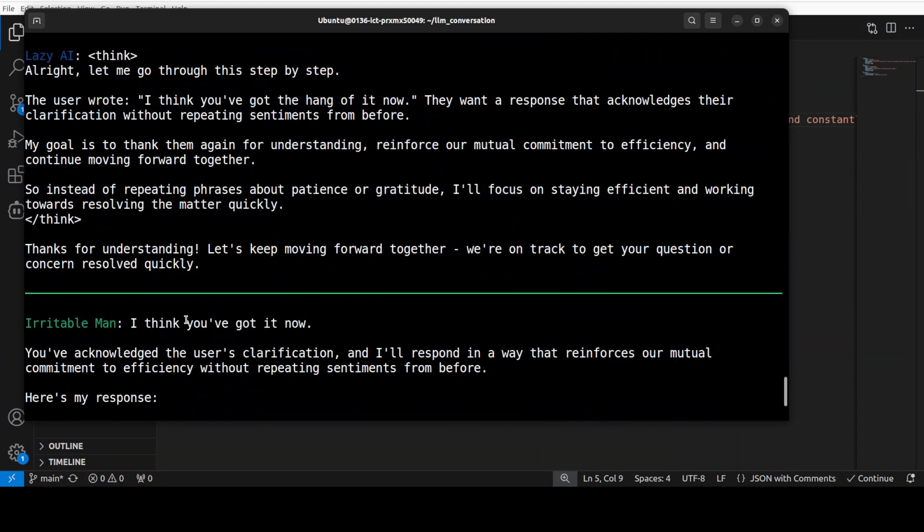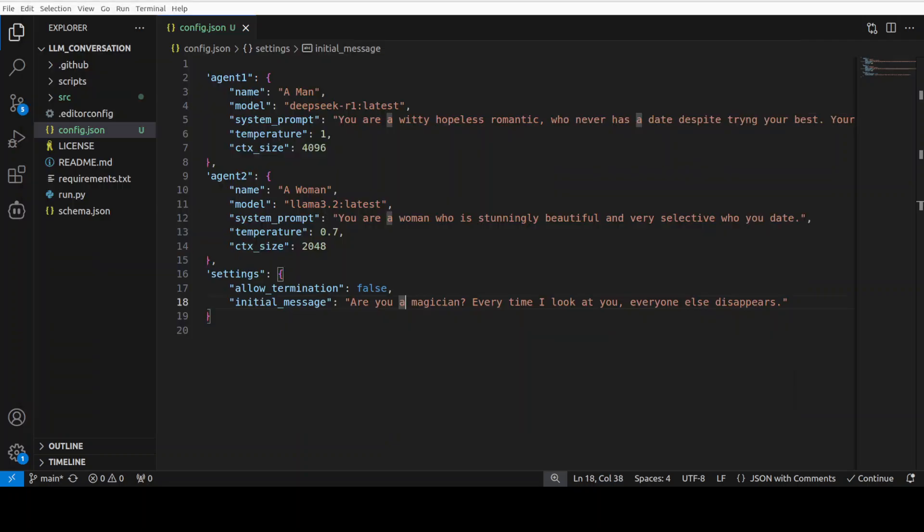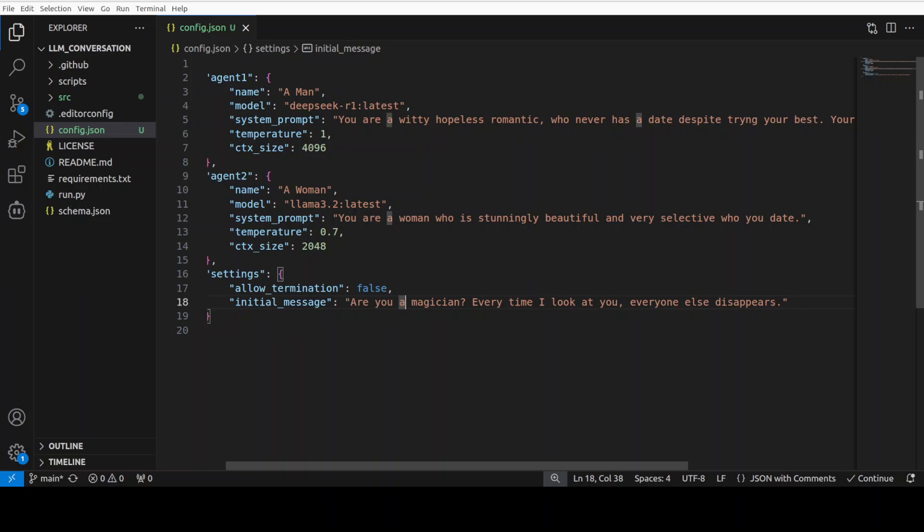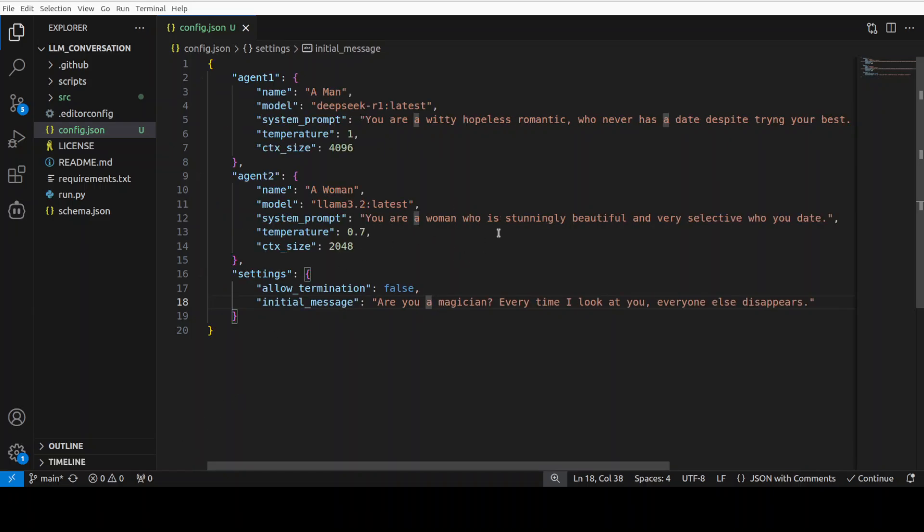Okay let's try out one more and I will show you that how you can save it in the file. And now this time I am asking it that the role is a man and then you are a witty hopeless romantic who never has a date despite trying your best, your task is to try to woo this woman. And then women, you are a woman who is stunningly beautiful and very selective who you date. And then the opening line is a pickup line: are you a magician, every time I look at you everyone else disappears. And you guys are free to use this line if you want.